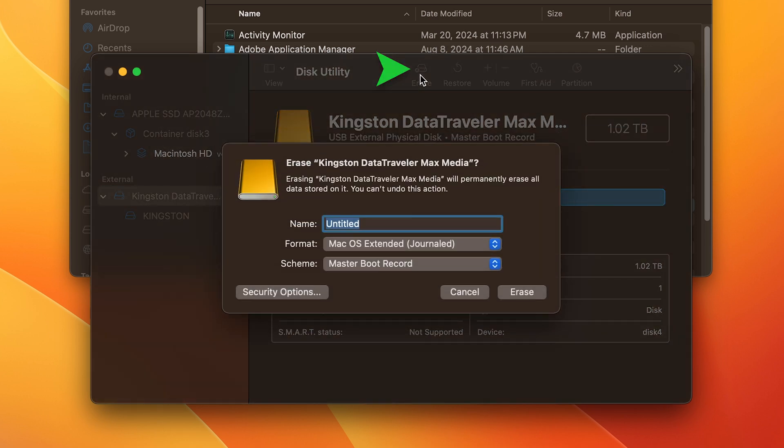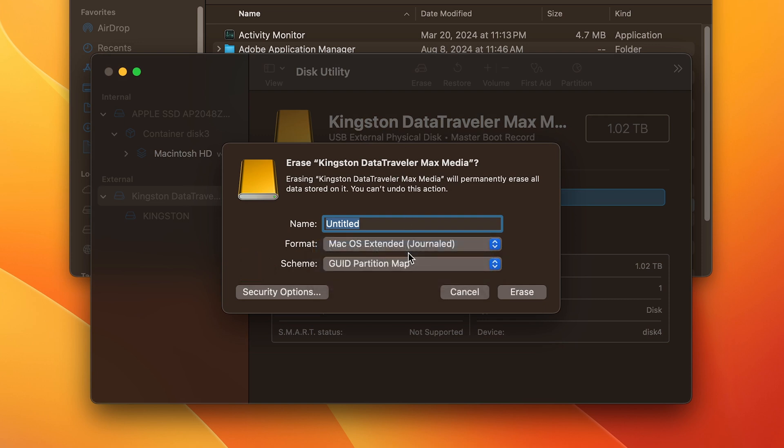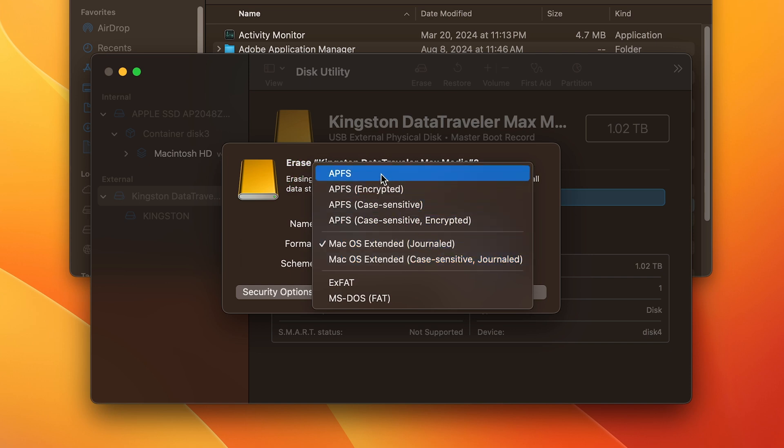Then, from the Scheme drop-down menu, select GUID Partition Map. Next, click on the Format drop-down and APFS should become available for you to select.